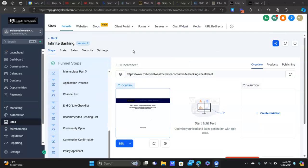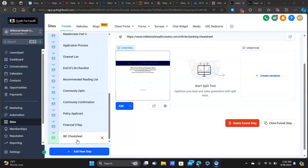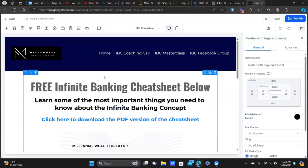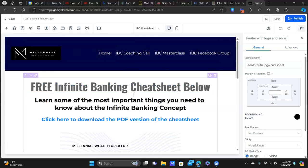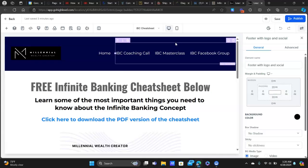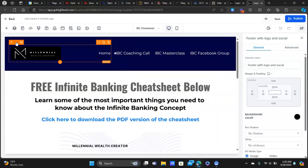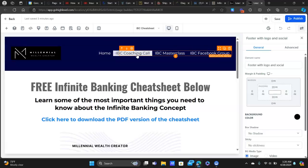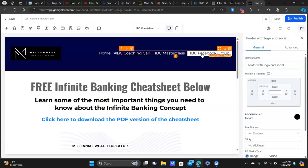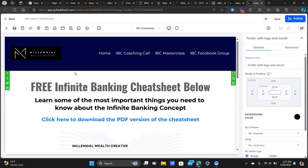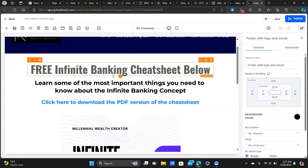I really wanted to show this to you guys — it's a really neat feature. So I have my infinite banking cheat sheet here. I kept this page really simple, and here's why I think this is really powerful: instead of just sending a PDF — which does work — I really like sending people to a page because we can control what's on the page a bit more. Up at the top I have my navigation bar where they can book a coaching call, get my infinite banking master class, or join my Facebook group.